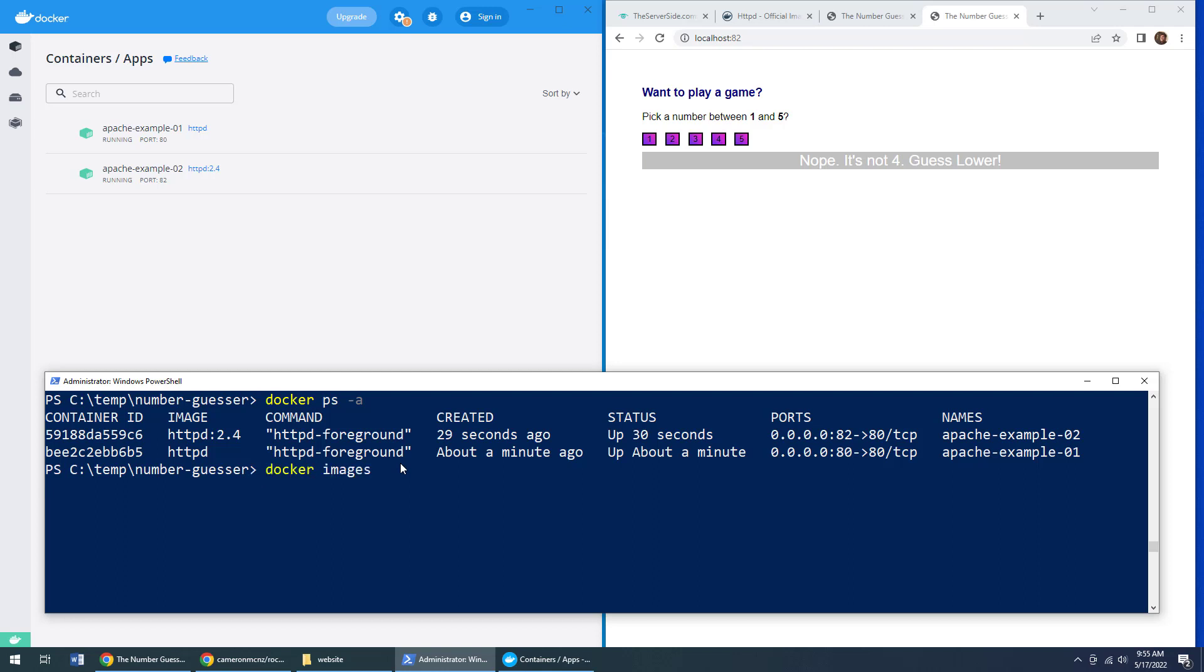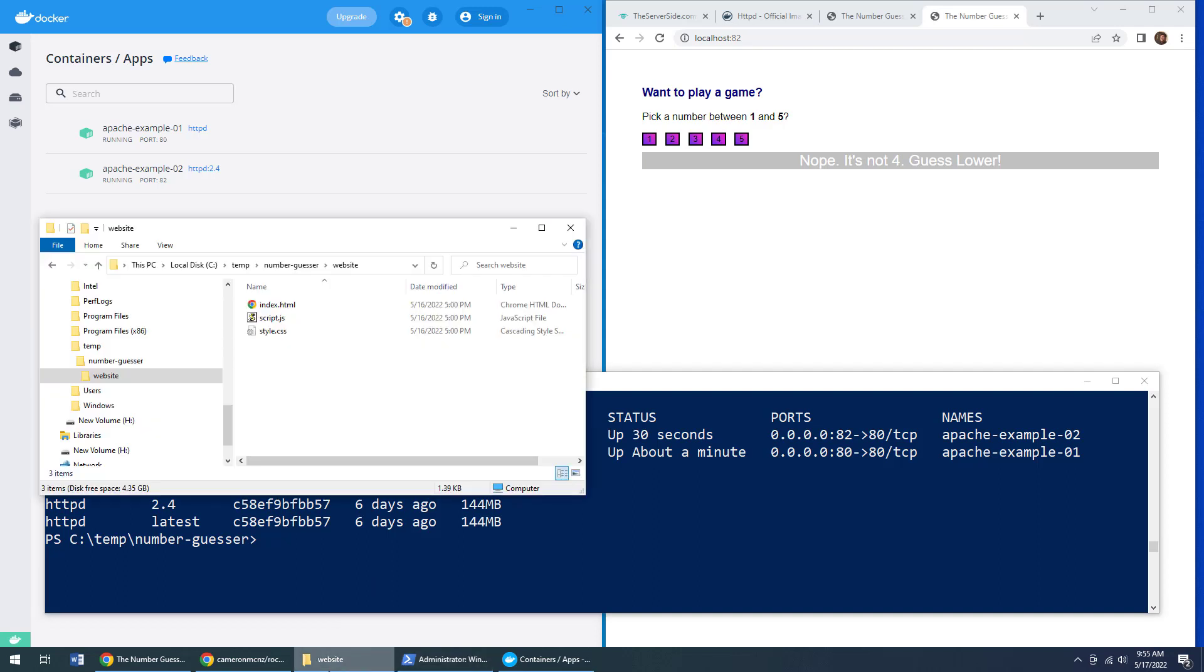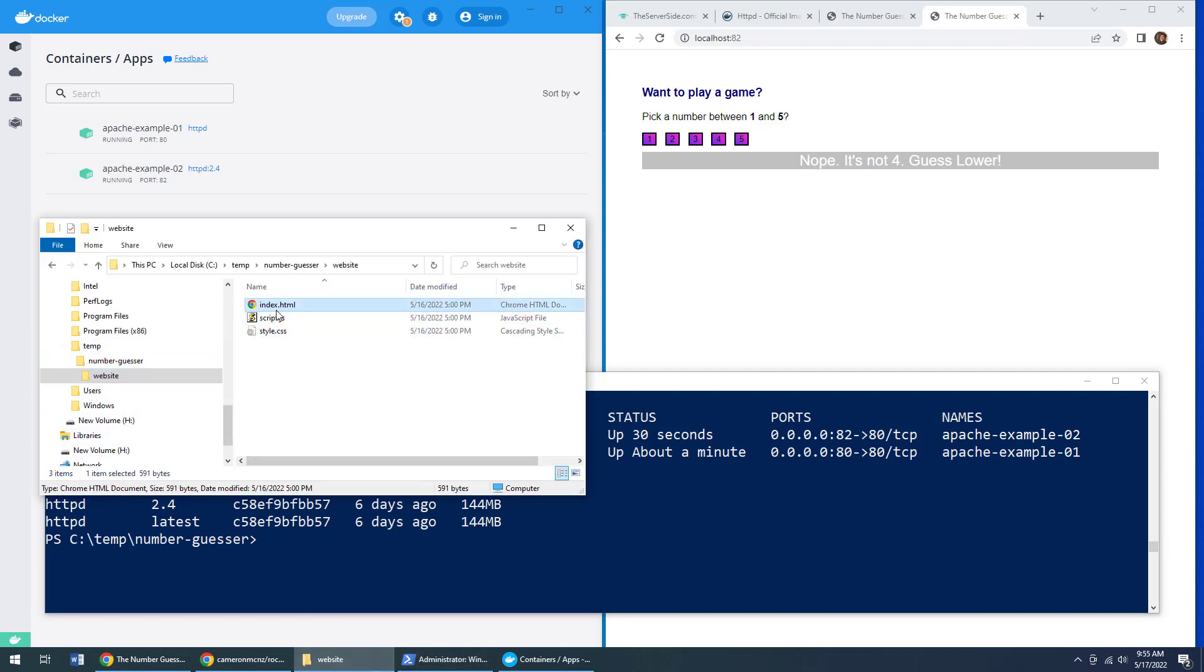we've actually got a couple of different Docker containers running. And we've actually got a couple of different Docker HTTP images downloaded, all of which are running locally on my machine.